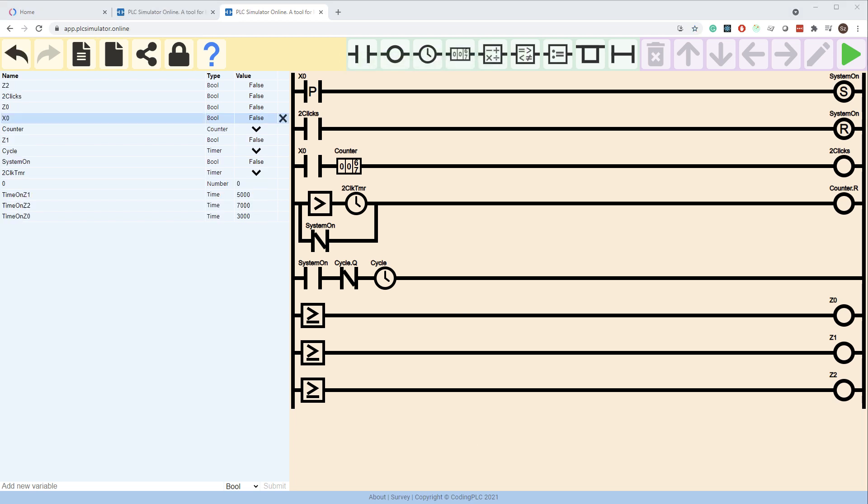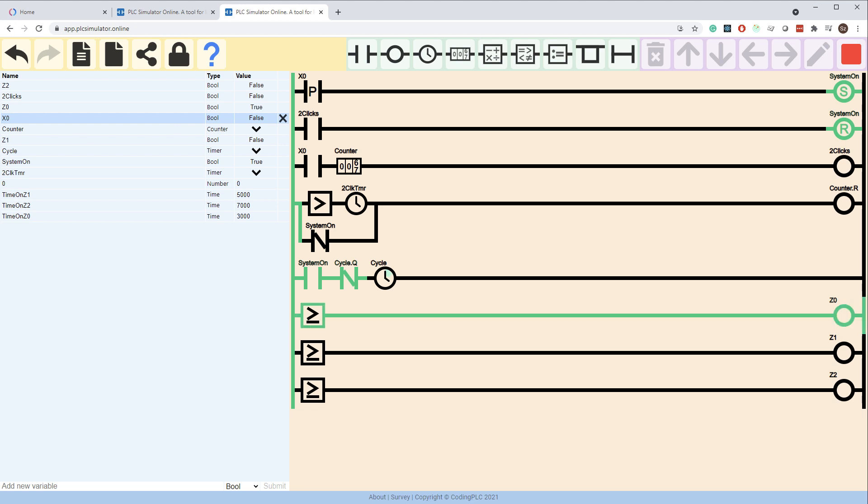If you liked the video and enjoyed using PLC Simulator Online, please press the like button and share your diagram in the comments. Don't forget to subscribe for more PLC coding content.